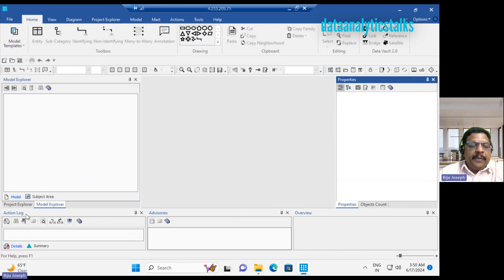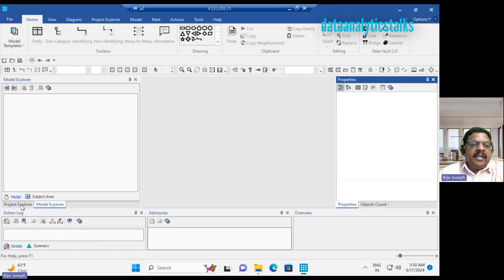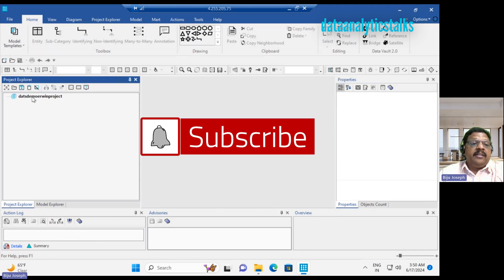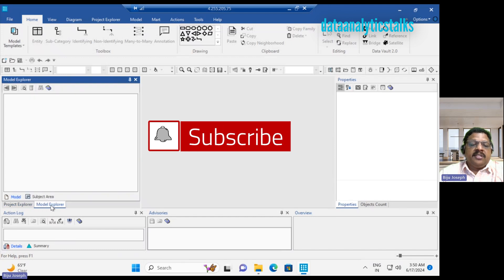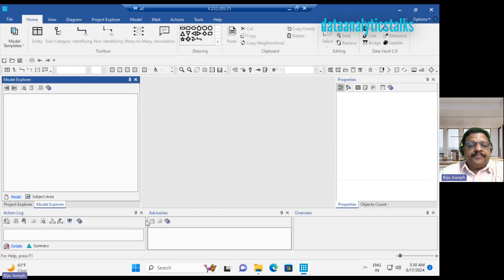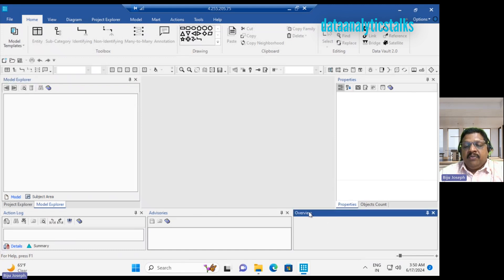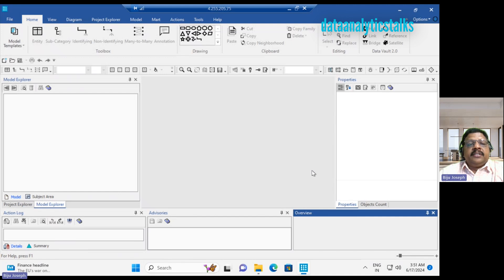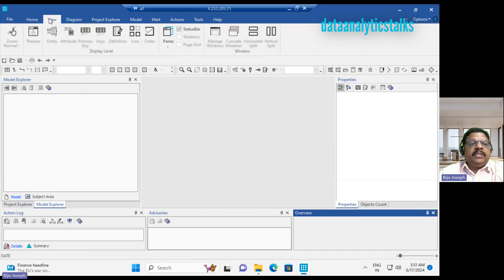We can see the property browser. Then it will show you object count. There is no object here to show because there is an empty project. Then we have different panes like action logs. All the actions, activities will be logged here. We can see the project explorer. There is nothing. The project shell is created. There is no model.